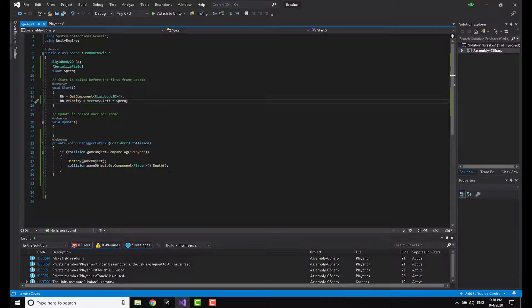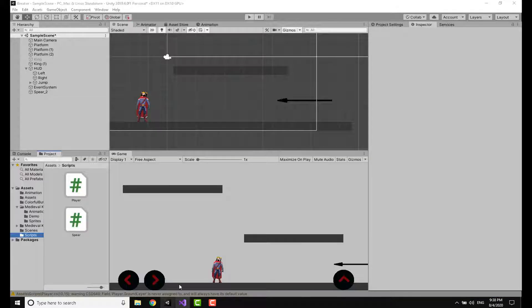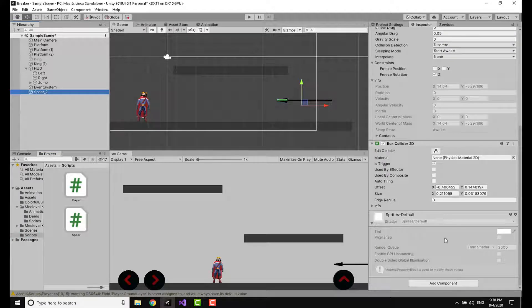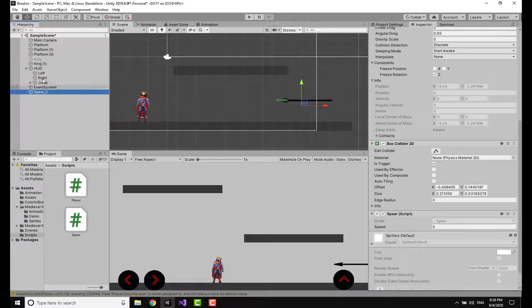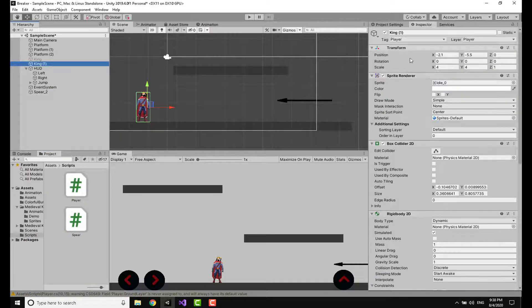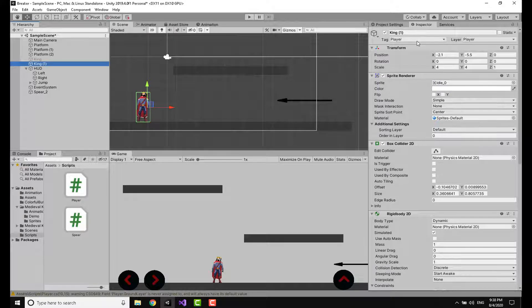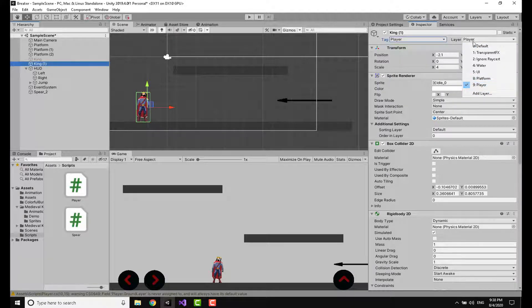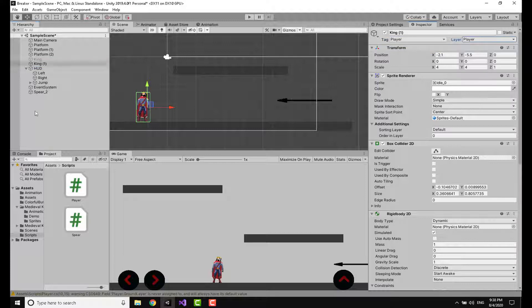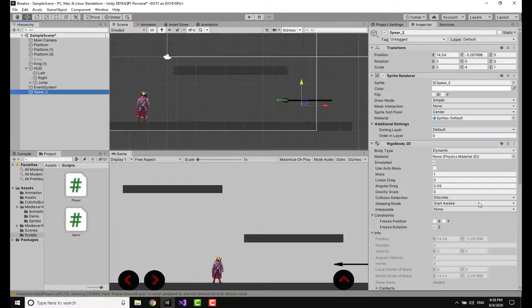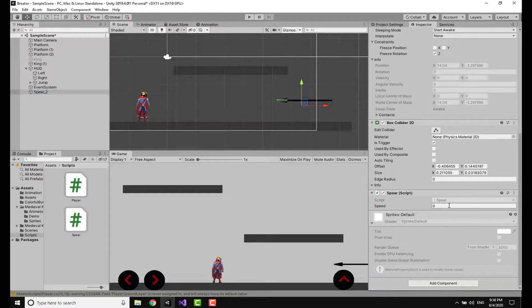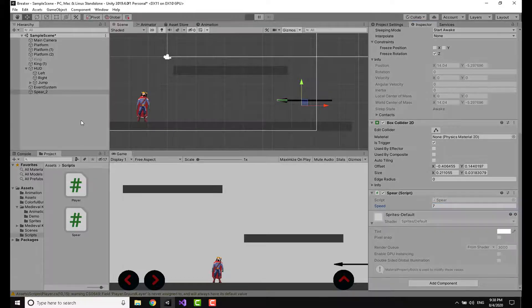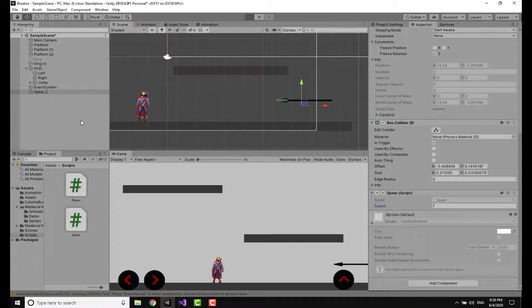This code should basically, when the game starts, move the spear to the left. Going over, I'm going to add the spear script. I'm going over to the King, I'm going to put the tag as the player as well as making the layer as the player. I'm going to set the speed to let's say seven and run the game.